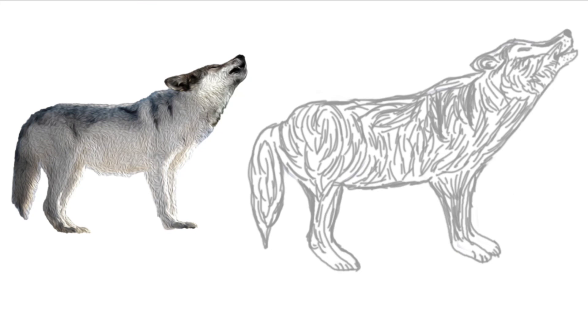And there you have it. There's the wonderful wolf, the drawing of the day. Hope you liked it. Bye.